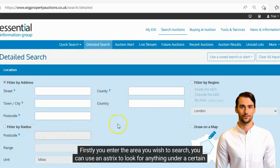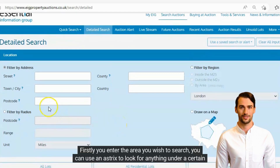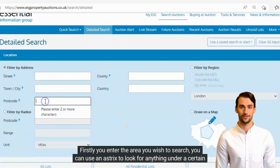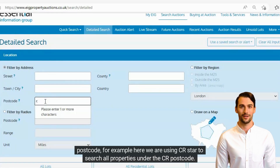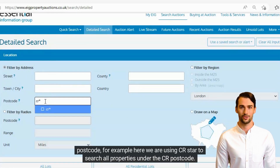Firstly, you enter the area you wish to search. You can use an asterisk to look for anything under a certain postcode. For example, here we are using CR* to search all properties under the CR postcode.